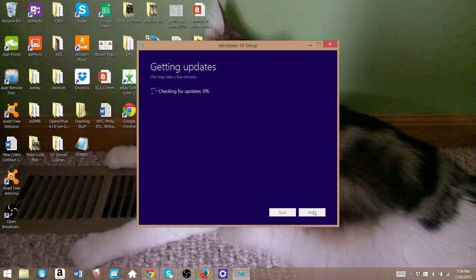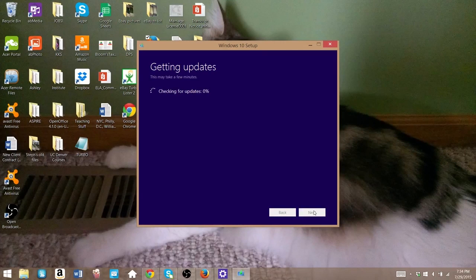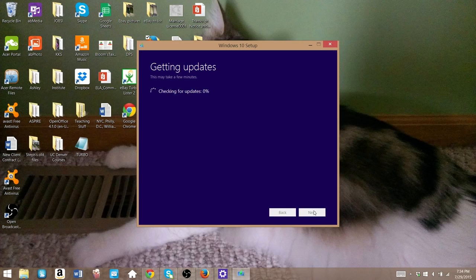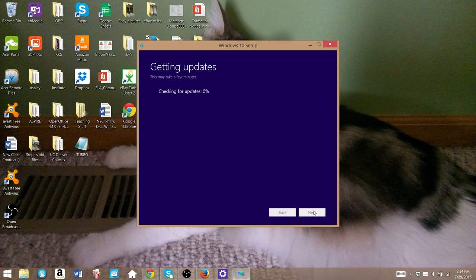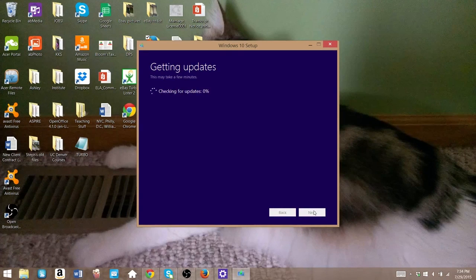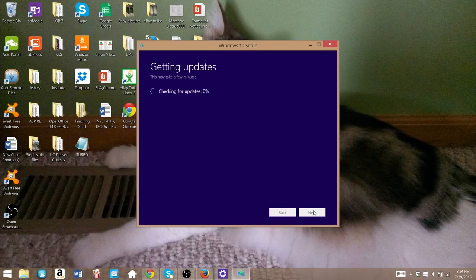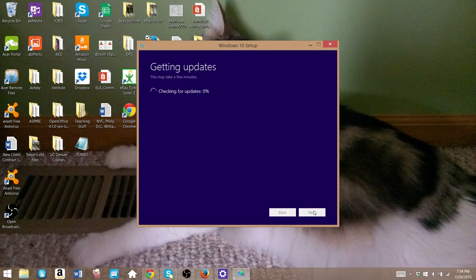Now I think for most people, and it did this for me, I know it did for at least one other person. When you do choose what to keep, it actually just automatically makes this decision for you. And it doesn't even really give you the option at this point. But you will have the option to change it later. So just go ahead and hit next.